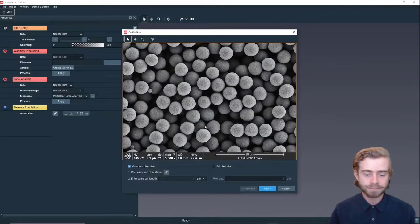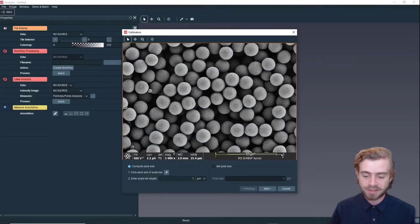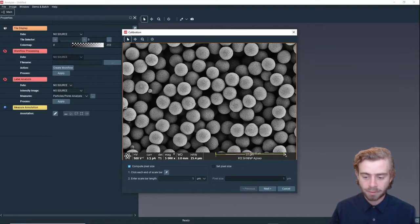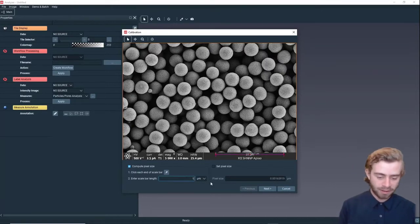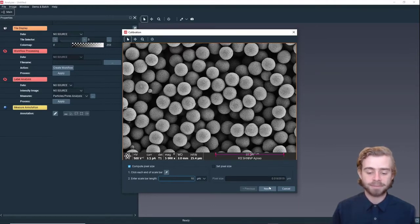Click Open. Next we're going to set the resolution to the scale bar of the image, and then we're going to set the scale bar length to 10 microns, because that's what it says right here.